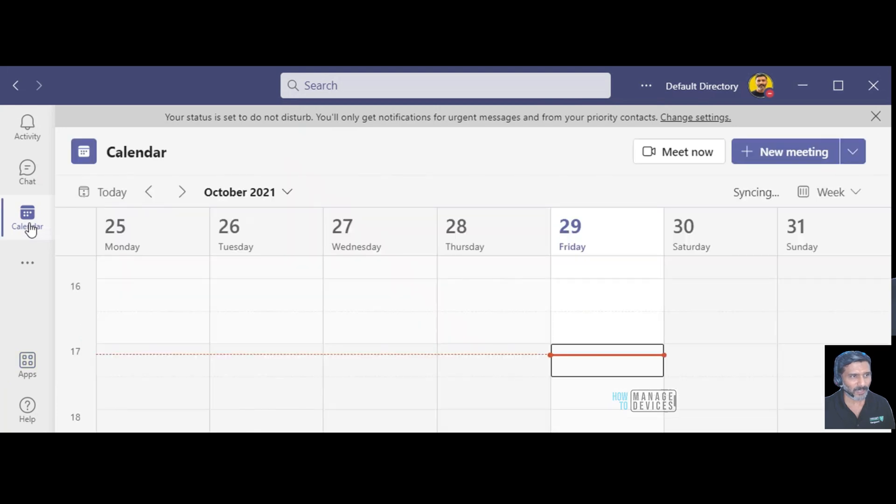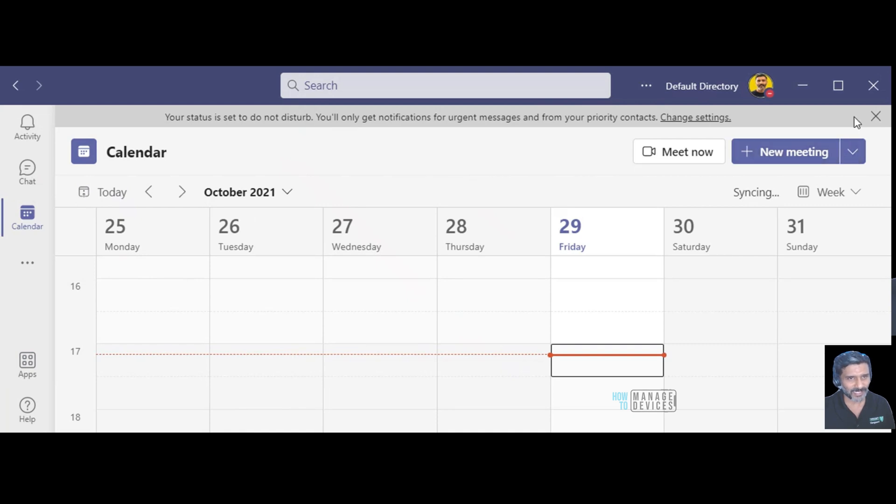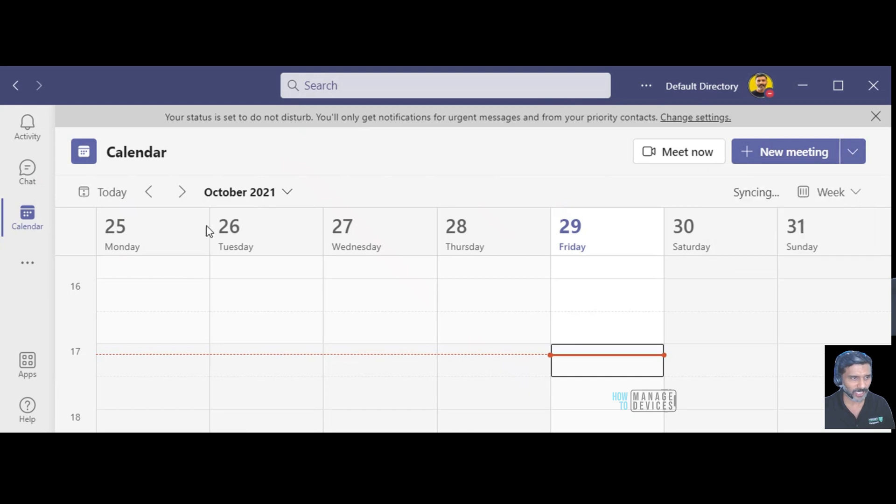But I didn't find any and even I checked my calendar and I checked over here I didn't find any option to set out of office.